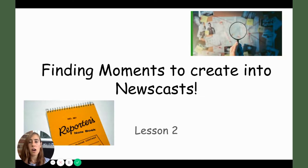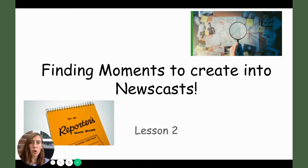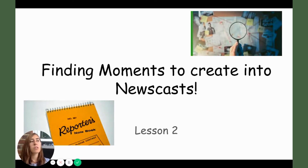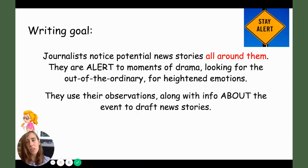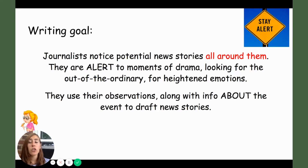That's our goal. But today we're going to talk about finding moments to create into newscasts. A lot of you might think that's hard to do because you're at home and a lot of things are closed, but you'd be surprised — there are a lot of hidden news stories in your most immediate environment.